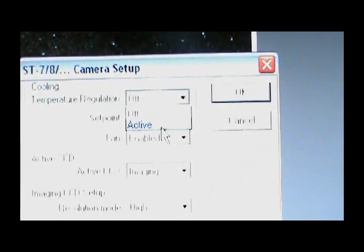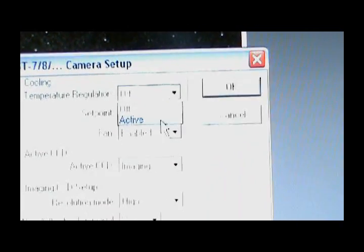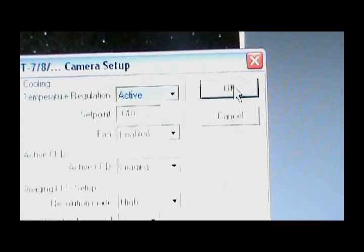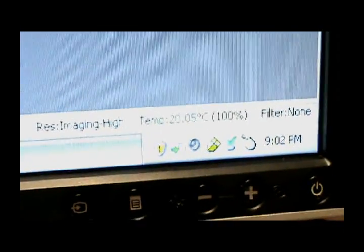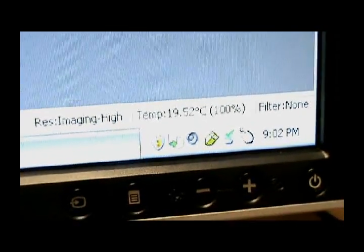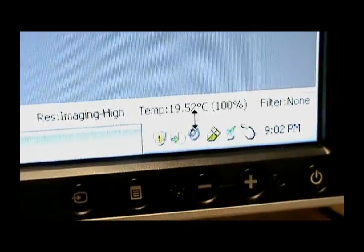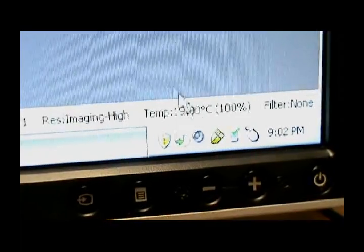And up here it says Temperature Regulation, and you want to turn that to Active. Once you begin to do that, you'll notice that the power down here at the bottom goes to 100%, and the chip begins to cool. The reason you want to do that is because the cooler the chip is, the less noise you will see in your images.